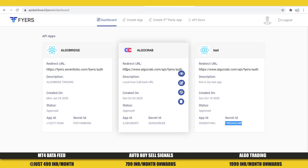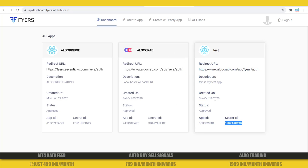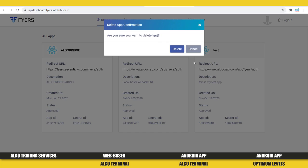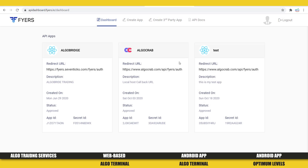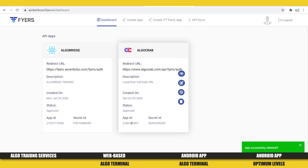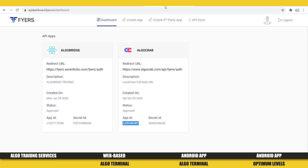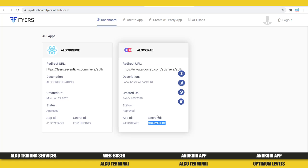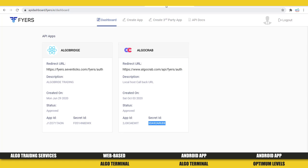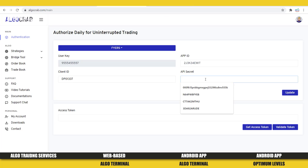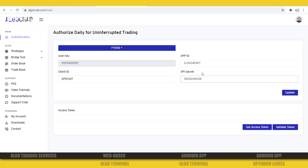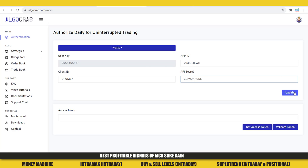I already have an AlgoCrab application there, so I will use those application credentials. I need to click on App ID, copy that, and then paste it into the App ID section in AlgoCrab. There is also a Secret ID section — we need to copy the Secret ID and paste it into the API Secret section.